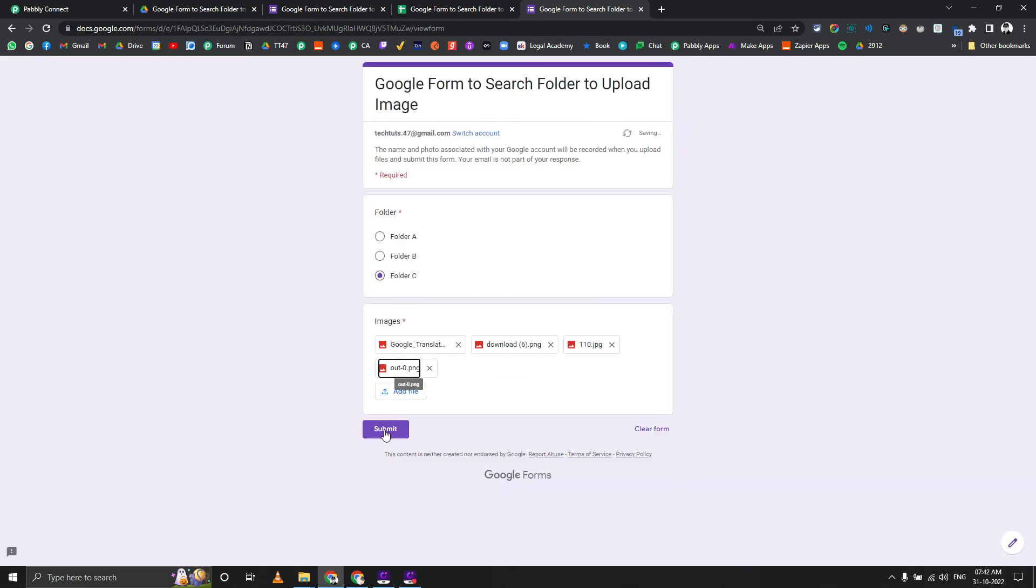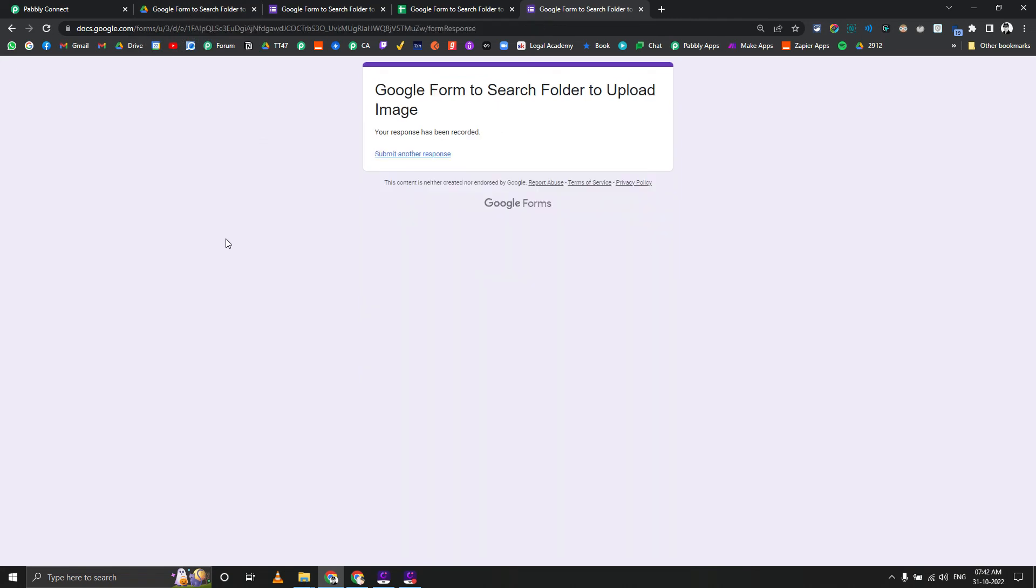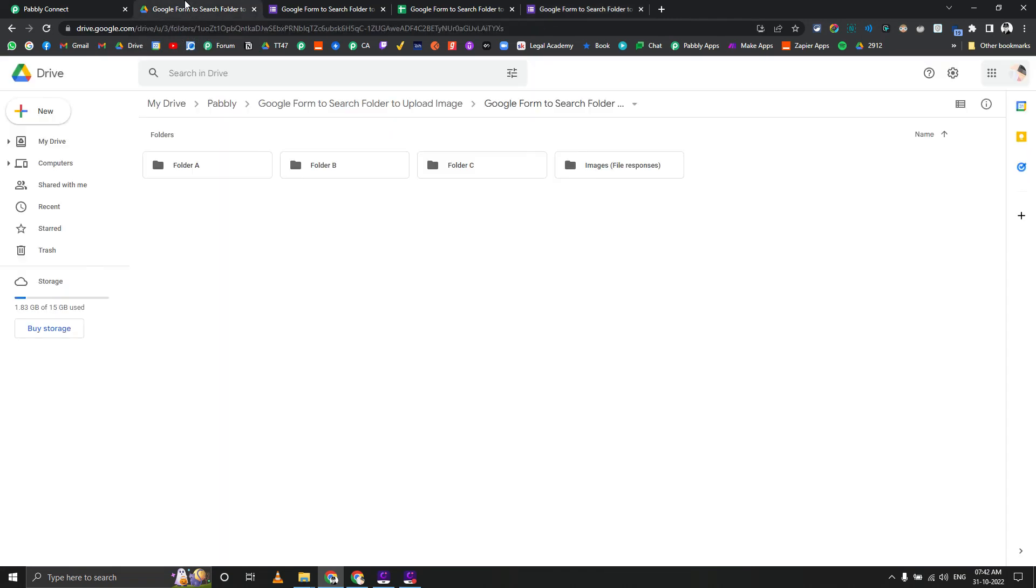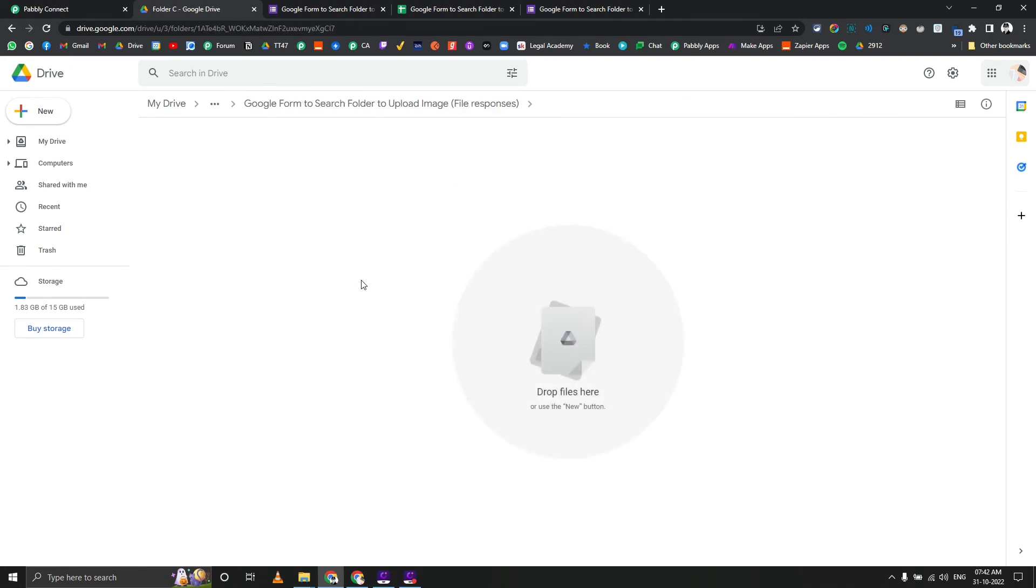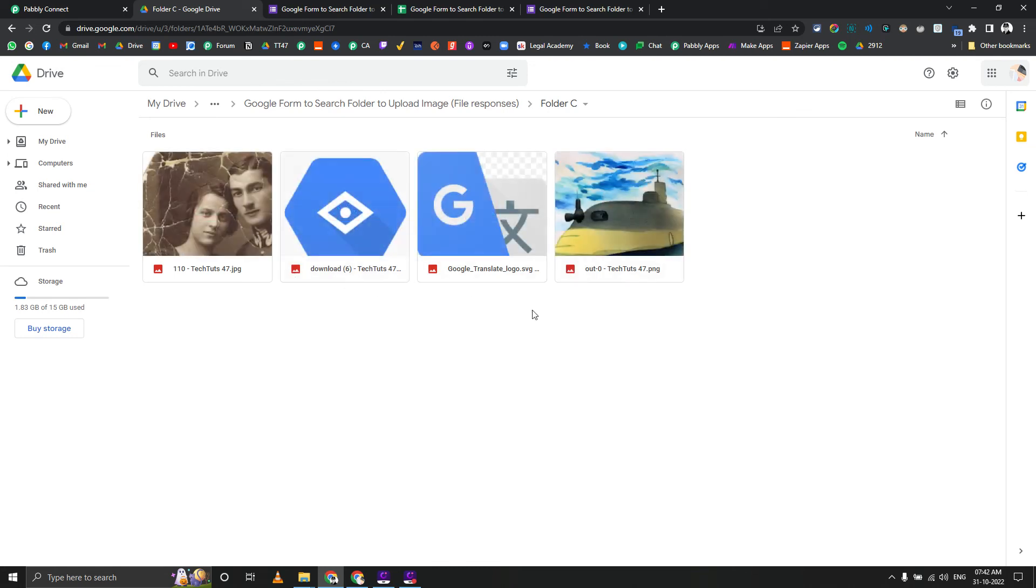Folder C. It takes some time to actually submit and upload all the images to Google Drive in the first place, so you might need to wait. This is a little bit, and here you go.